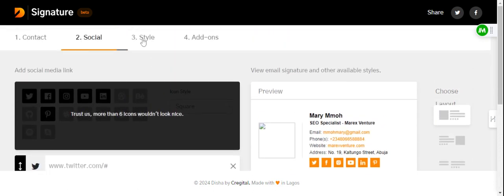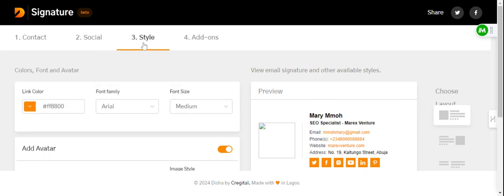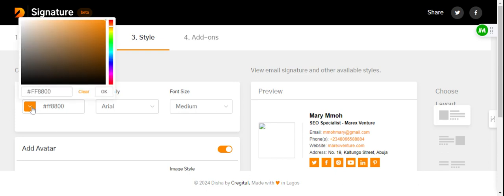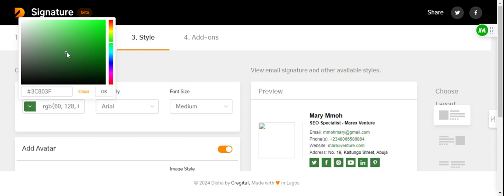When you are satisfied with the info, go to Style. Under styling, this is where you brand your email signature. If you want to match your website or company branding, this is where you make that happen. You can change the link color — if you have your company color code, use it here; otherwise select whichever works for you. As you can see, the social media icon colors are changing. Let me leave it at green.